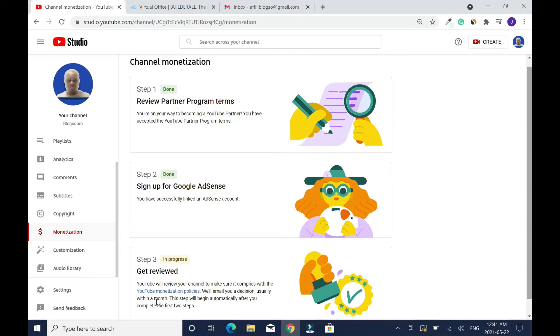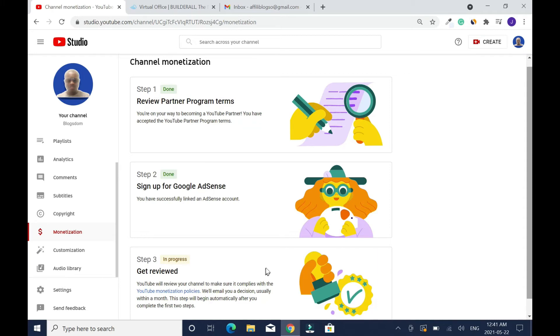YouTube will review your channel to make sure it complies with the YouTube monetization policies. We will email you a decision. If you have some of your videos set on private, please make sure all your videos are on public. Please don't forget this, if not it's gonna delay.